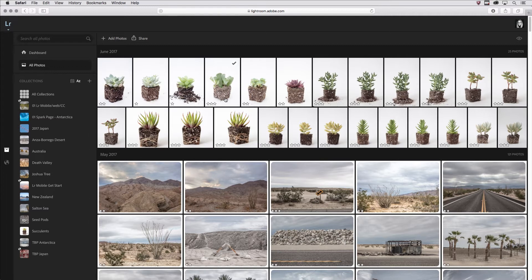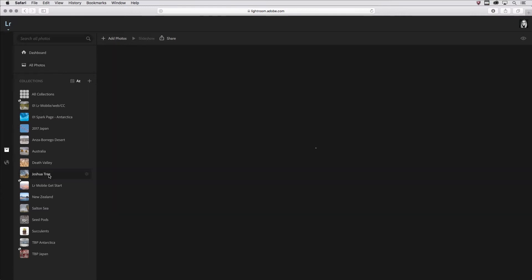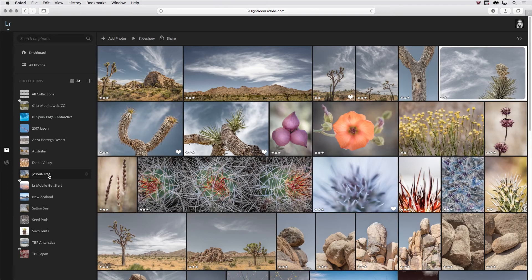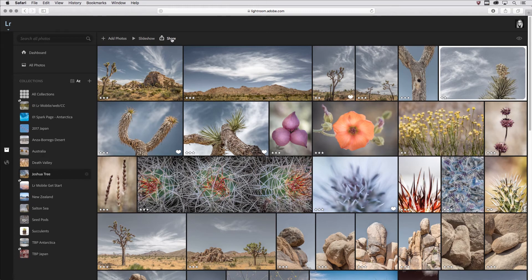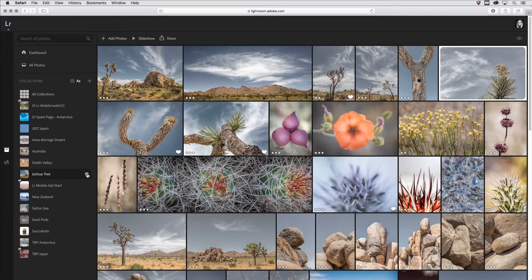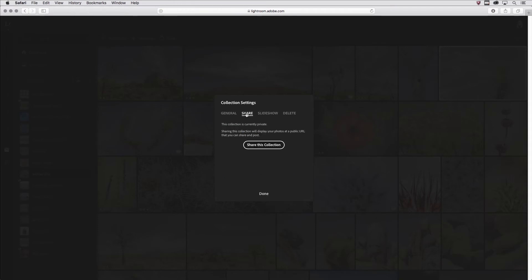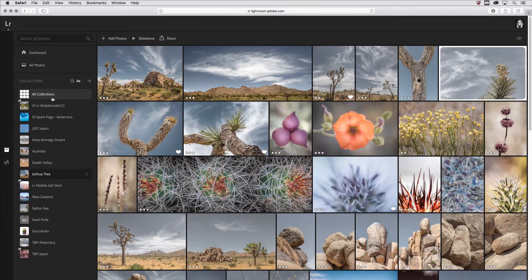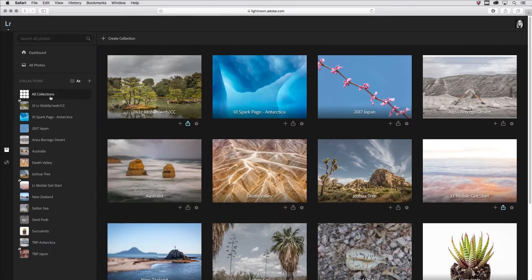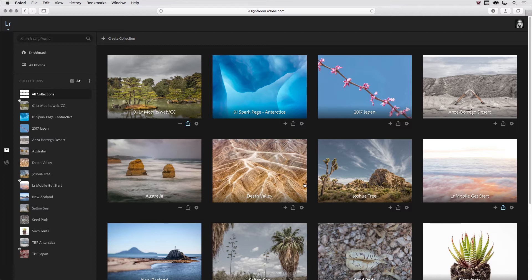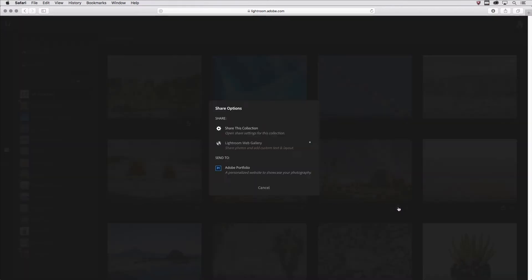Now there are many different ways that you can share a collection. We could click on a collection and then we could click on the share icon here, or we could use the gear icon and then choose to share. But I think the easiest way is if you're in all collections, just click on the share icon here.